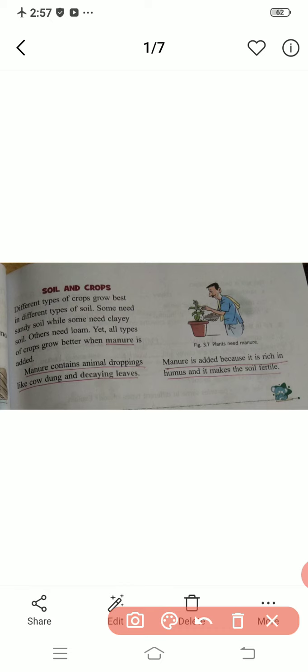Now what you have to do is, you will do exercise A, B, and the do-and-learn activity by yourself. Have a nice day and take care.